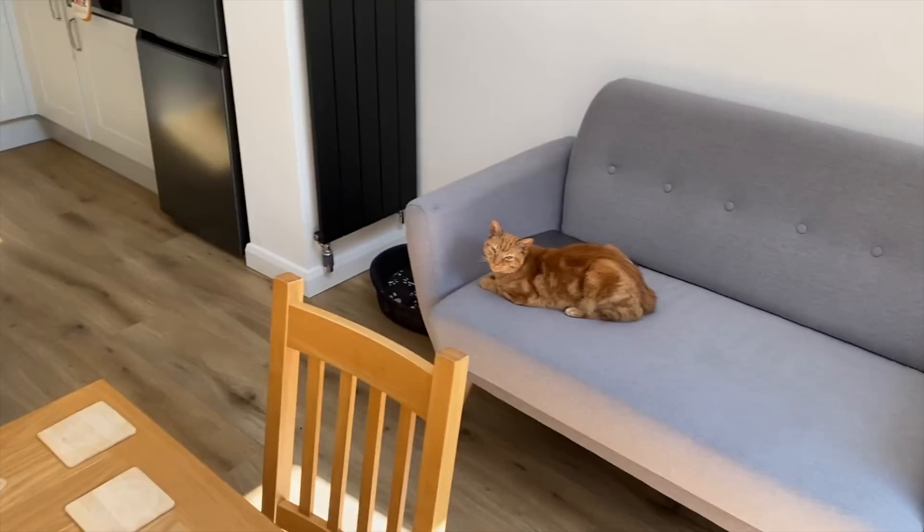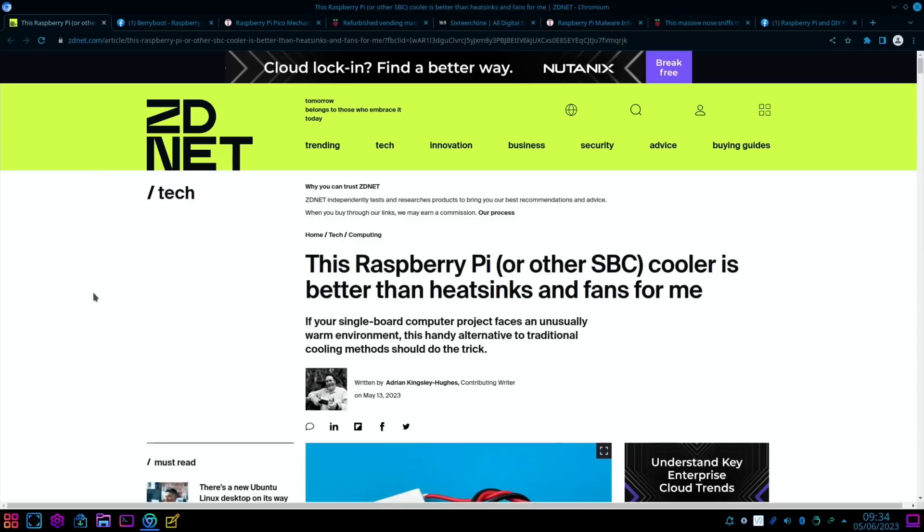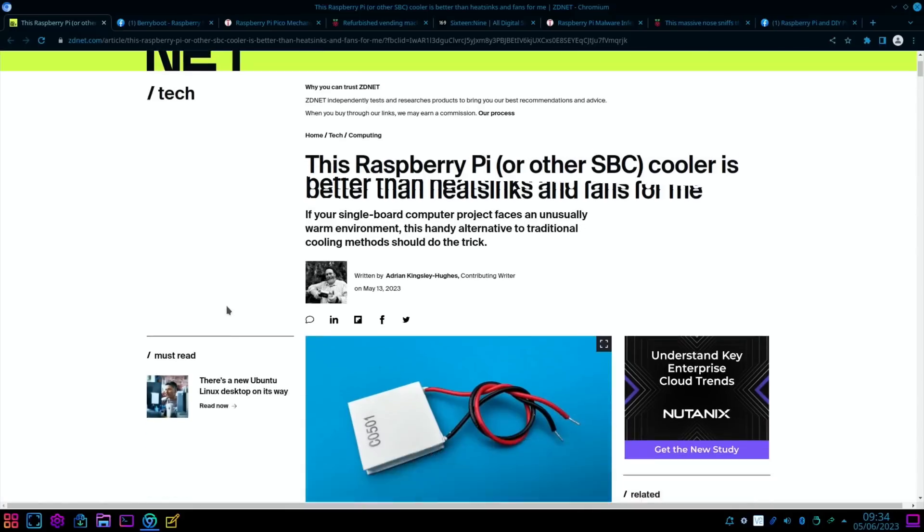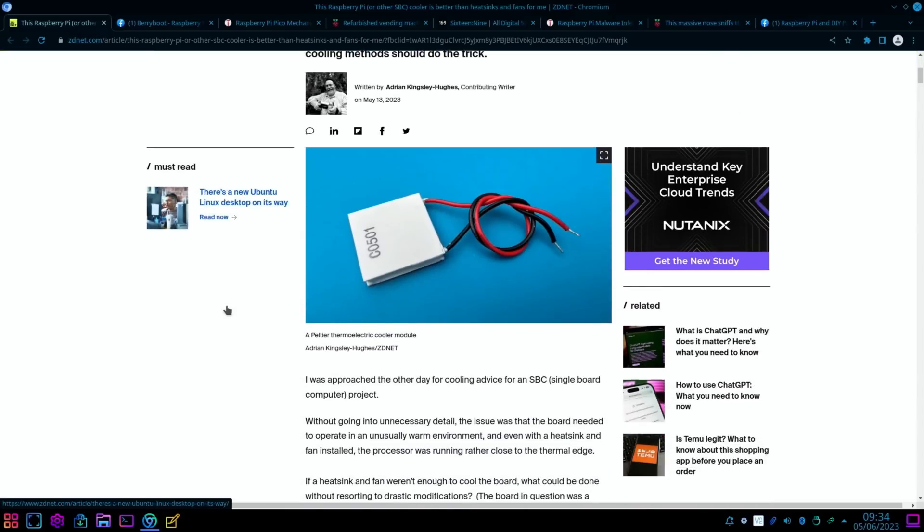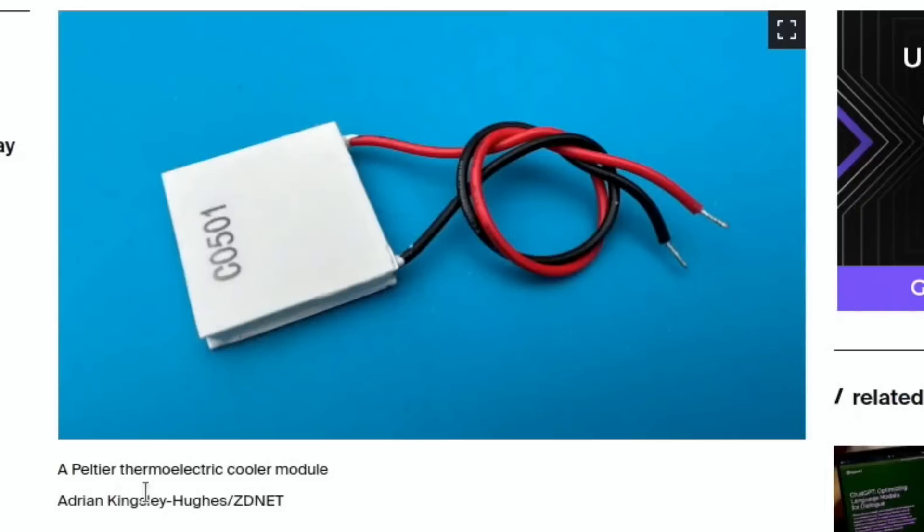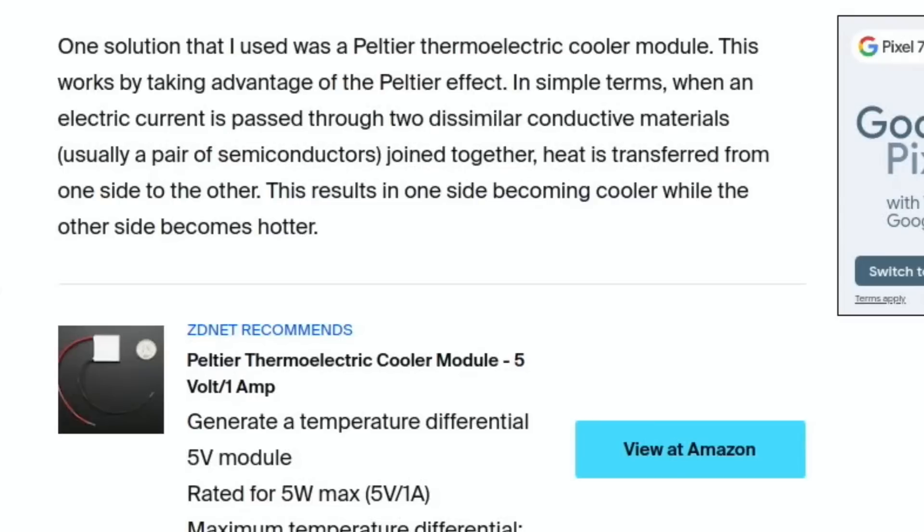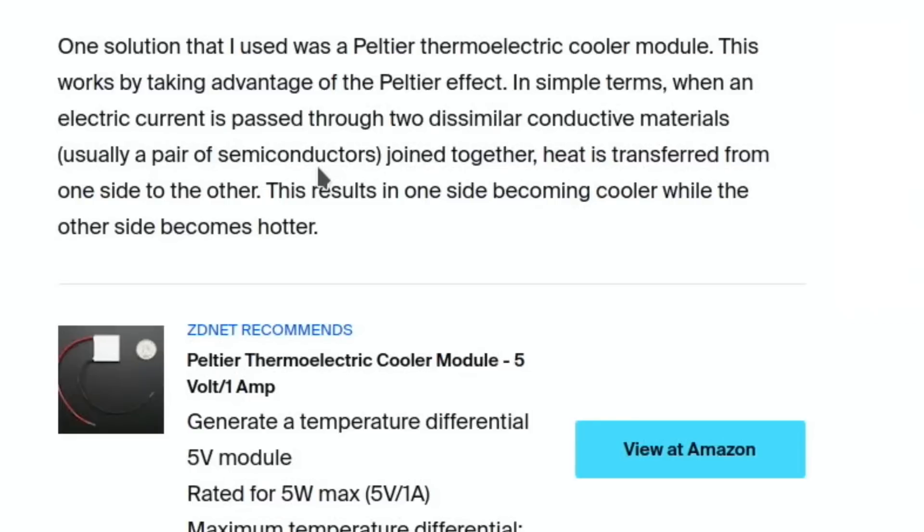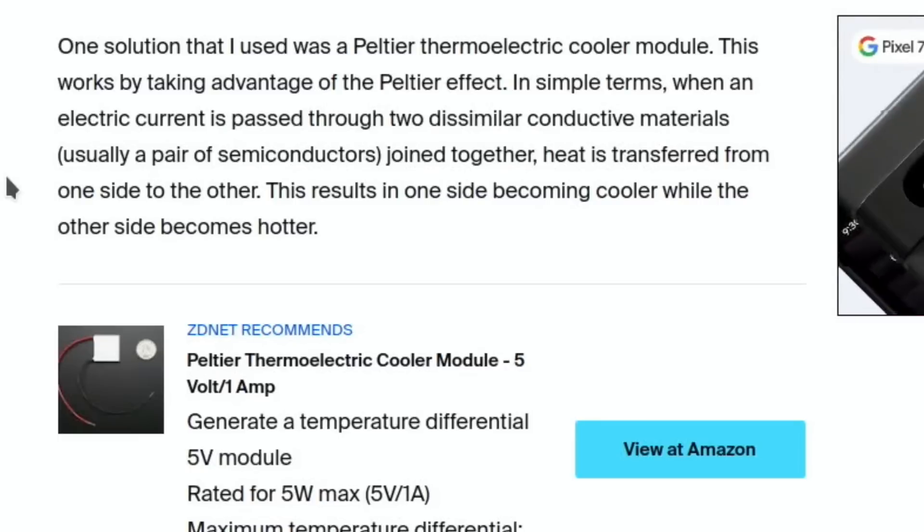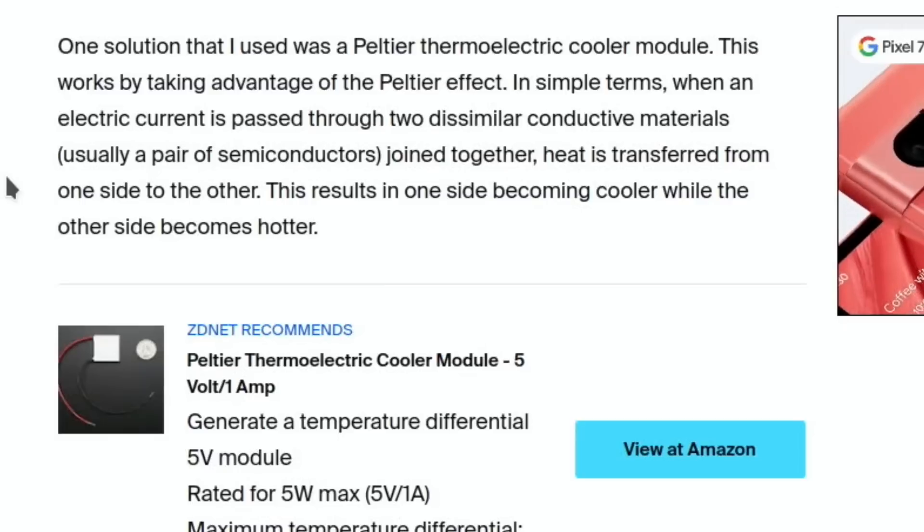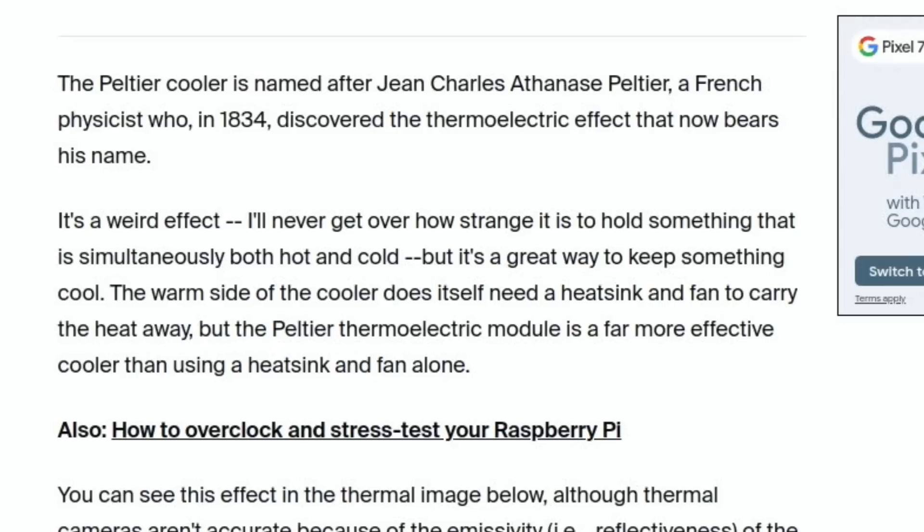Next up, from ZDNet: This Raspberry Pi or other SBC cooler is better than heatsinks and fans for me. If we scroll down, you can see that it doesn't look like normal fans or heatsinks—a Peltier thermoelectric cooler module. This works by taking advantage of the Peltier effect. In simple terms, when an electric current is passed through two dissimilar conductive materials, usually a pair of semiconductors joined together, heat is transferred from one side to the other. This results in one side becoming cooler while the other side becomes hotter.